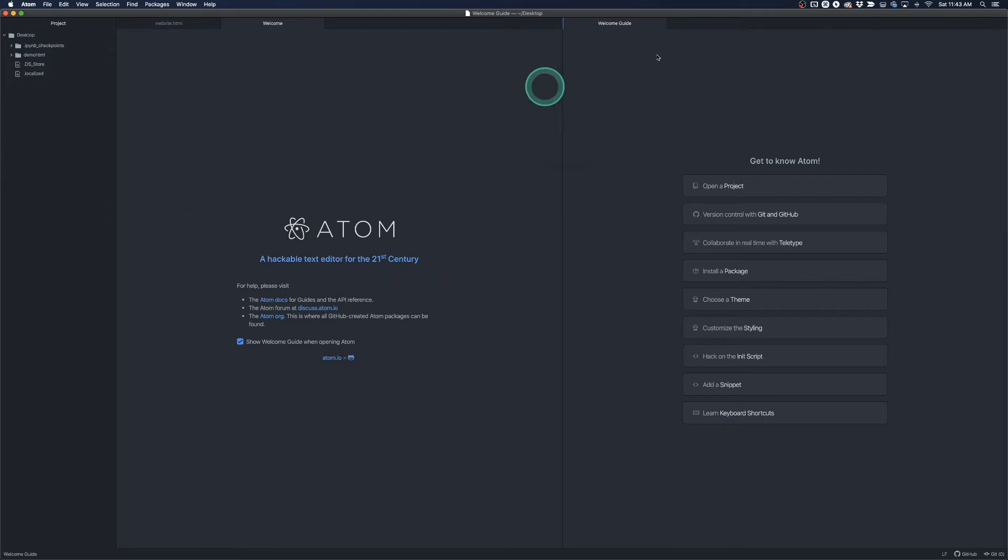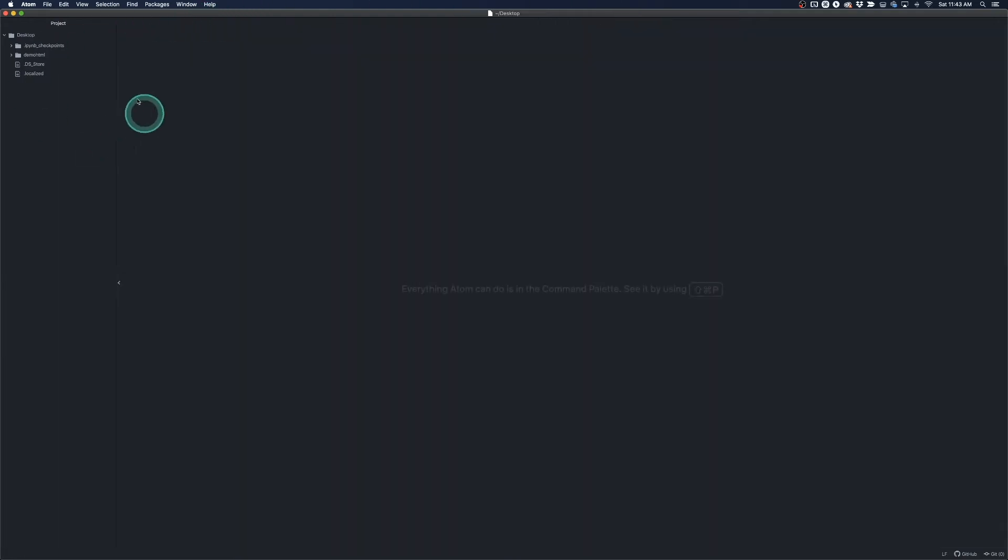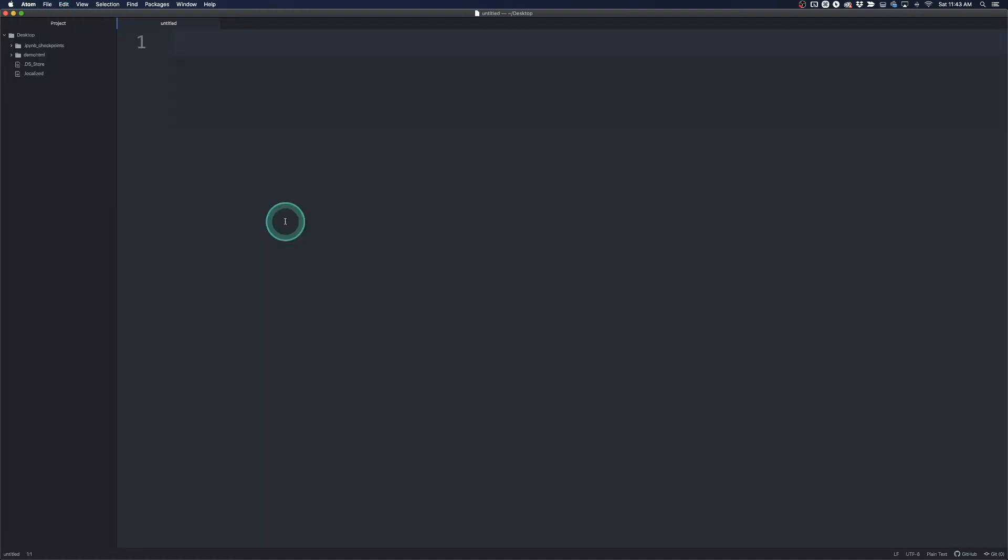For the purposes of this project I'm just going to close out these tabs. I'm going to close out the welcome guide. Then I'm going to go to File, New, New File,